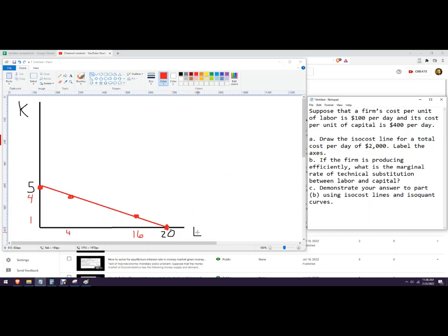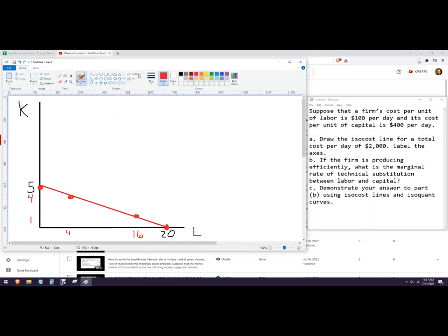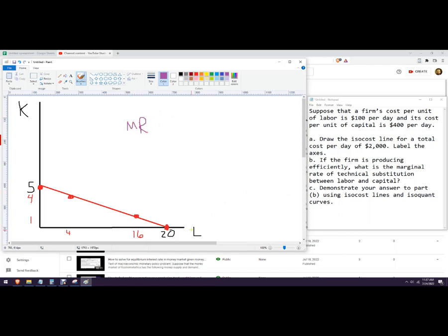Okay, and so label the axes, we did that L and K. Okay, if the firm is producing efficiently, so we have to know what that means. And what that means is that the ratio of the change in one product is going to equal the change in the other product. And by product I mean the additional amount we get from using one type of resource, which works with labor or capital.